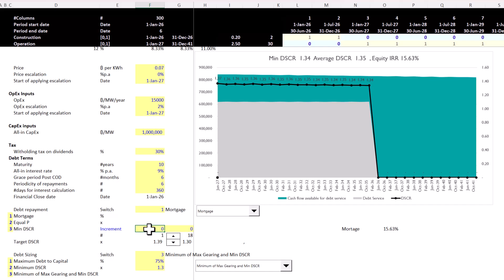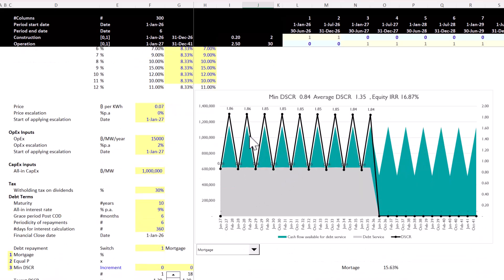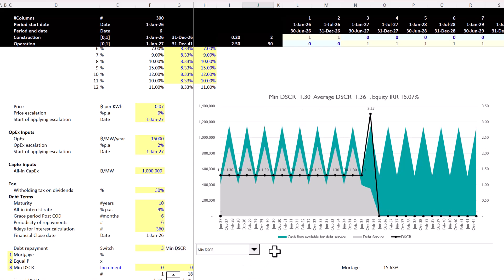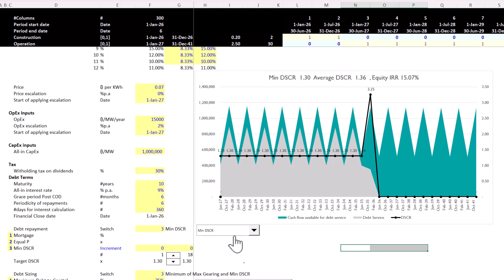Now let's go back to the base case scenario but introduce seasonality into the cash flow. When seasonality is applied, the mortgage style of repayment no longer works for the project. This is where sculpting becomes truly interesting — you have to sculpt and find the optimized sculpting curve. Optimization means different things: the profile must suit both lenders and sponsors, and should maximize sponsor returns. Starting IRR here is 15.07%, but there may be room to sculpt further.